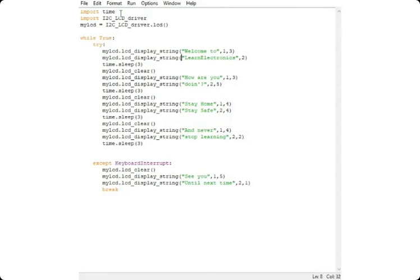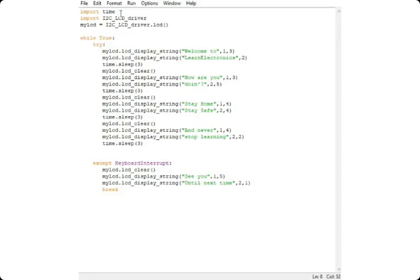The same way we put out learn electronics. That will be a 16 character string here. It covers up the whole line, so you can't put the column argument here because the learn electronics text itself is having 16 characters in it.